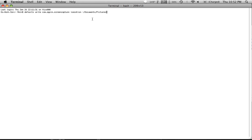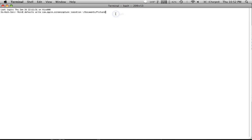Some people this doesn't work for, so I'm not going to hit enter because I'm not going to change mine, but I'm going to show you a different one that you can put in. It's going to be the same thing all the way up to location. It's going to be defaults space write space com.apple.screencapture one word space location space.